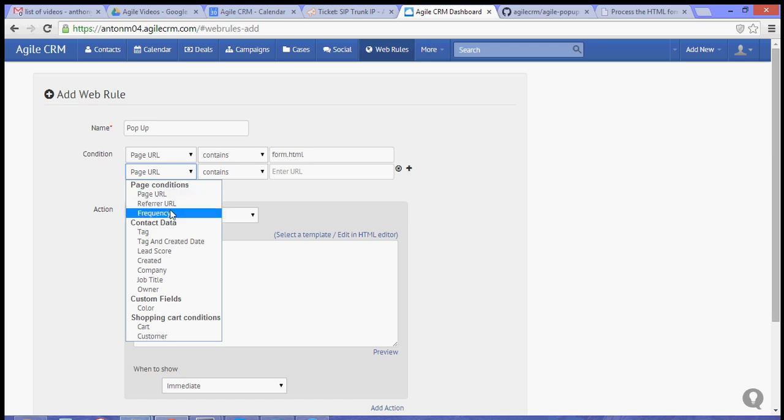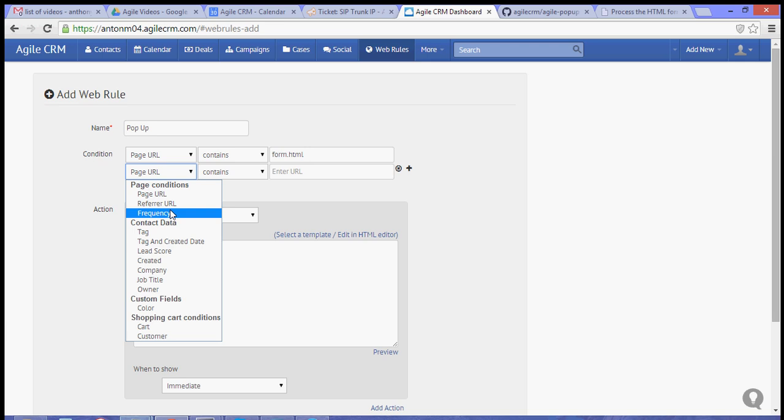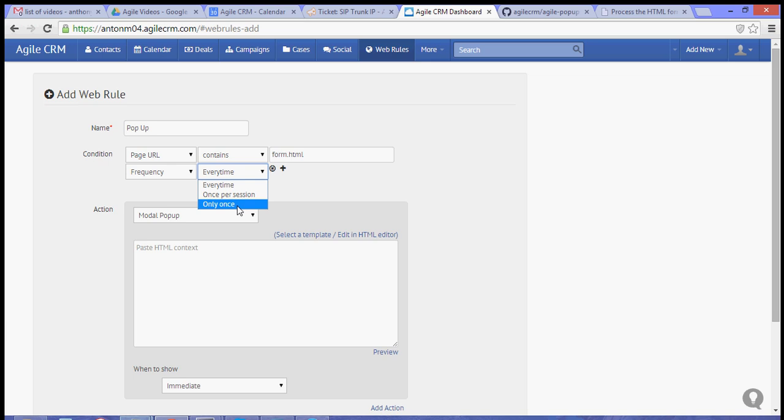So, you can choose the frequency for the popup. You can choose every time you visit the page, or once per session, or only once. So, this time, we'll set it to every time.